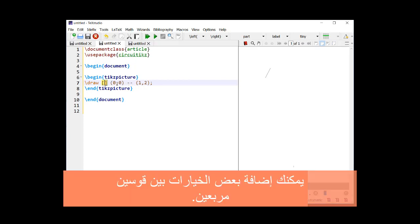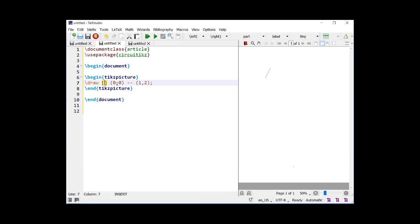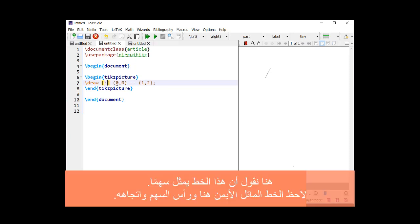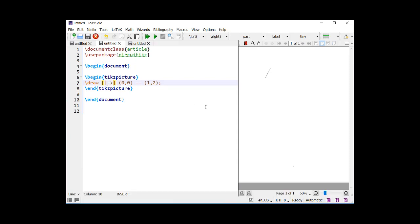You can add some options between two square brackets. Here we say that this line represents an arrow. Notice the right slash here and the arrowhead and its direction.